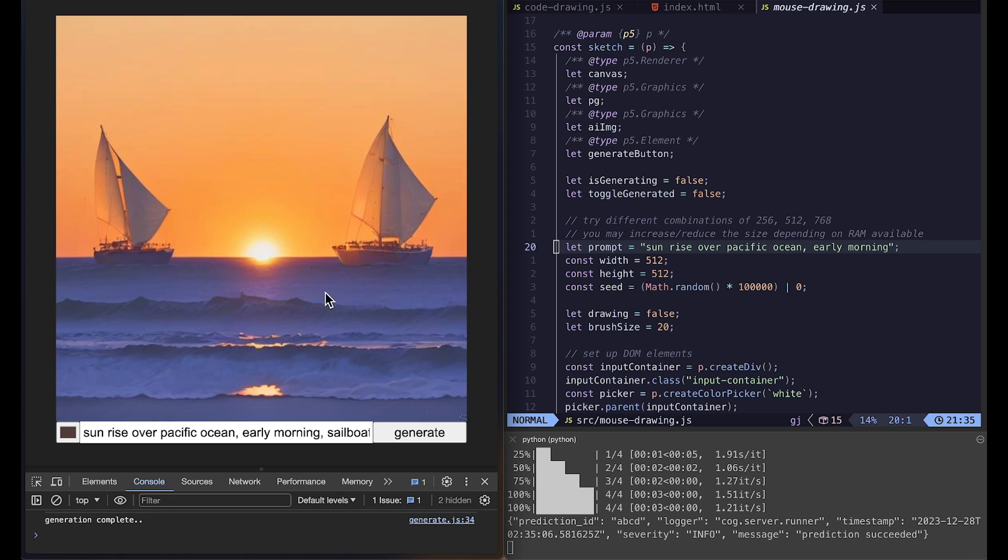You might have seen a similar example using stable diffusion like this. But again what's different here is that we can connect it to our p5.js sketch on the HTML5 canvas.